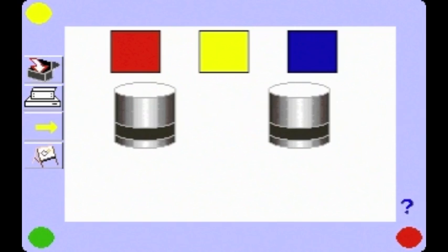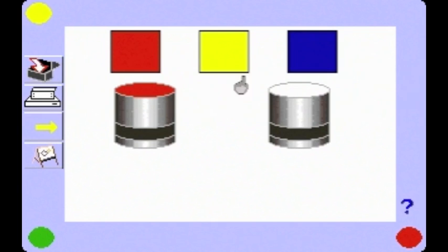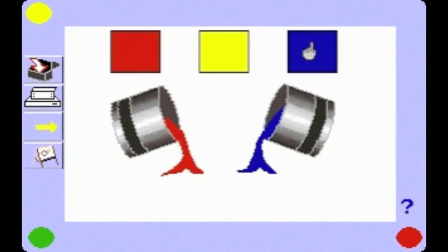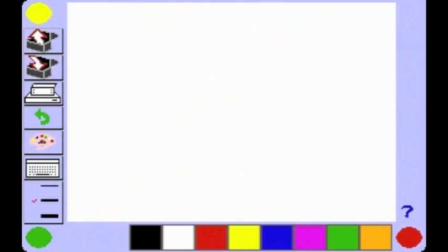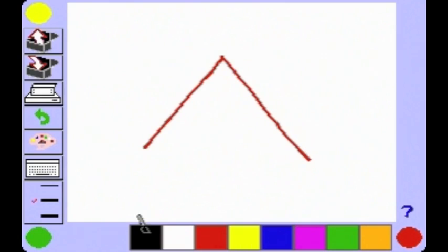Electronic Easel is an open-ended software program that lets you make discoveries about mixing colors. You picked red. You picked blue. What new color do they make? They made purple. You can choose the size of the line for drawing and create a picture.